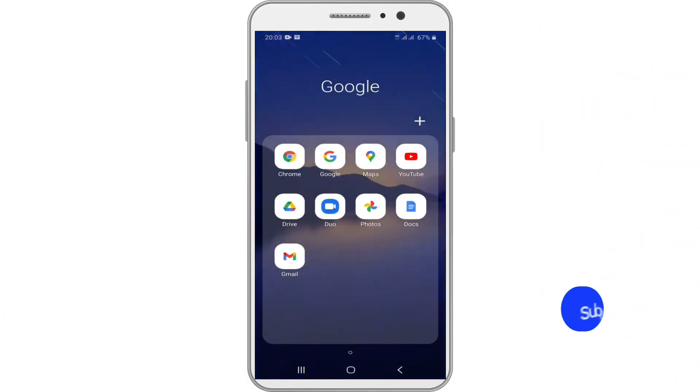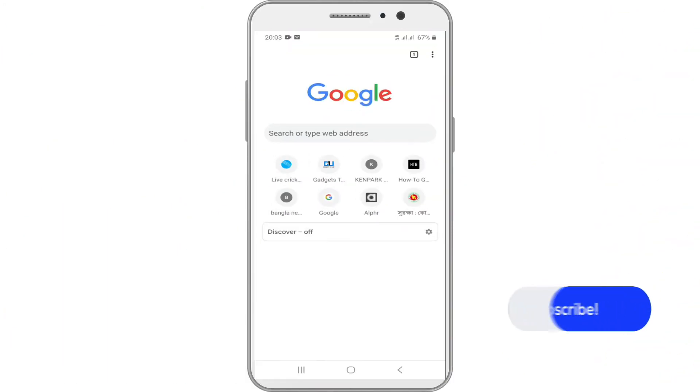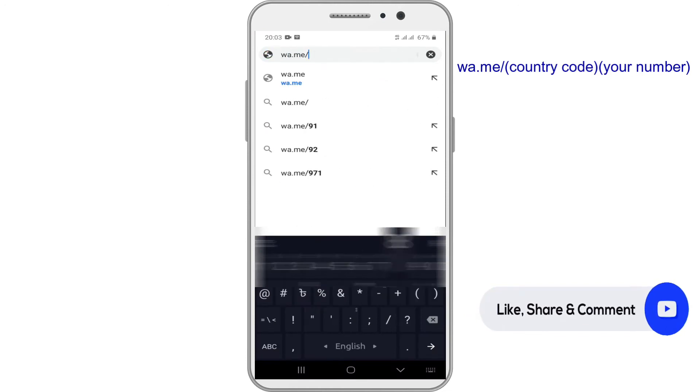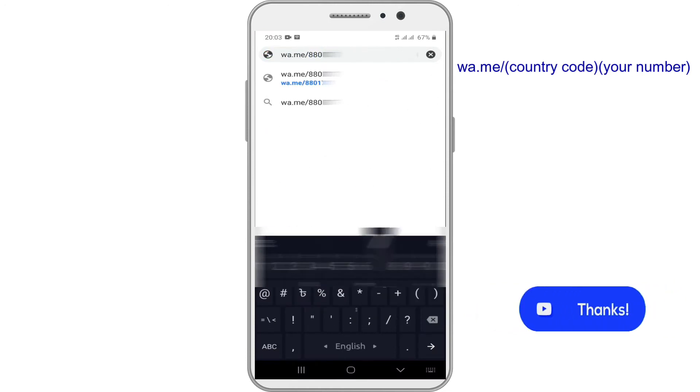Open any browser on your phone. Type wa.me slash country code followed by your phone number.